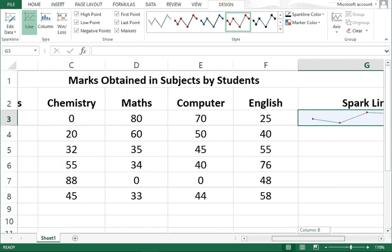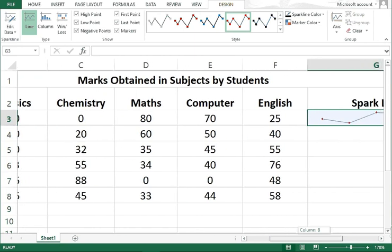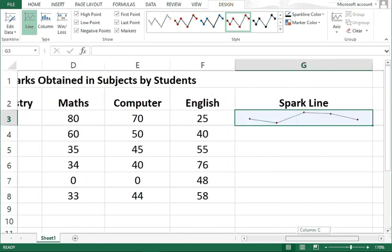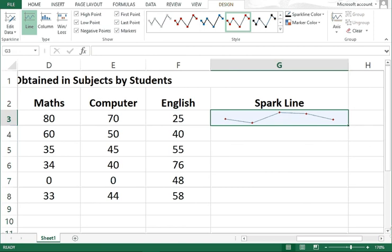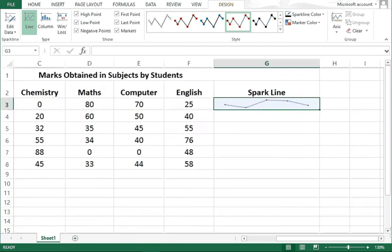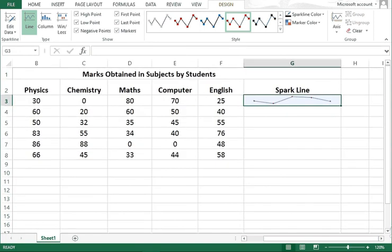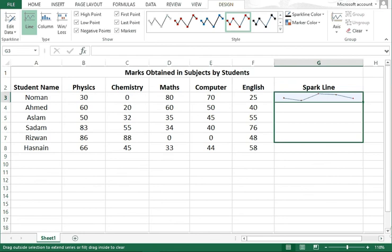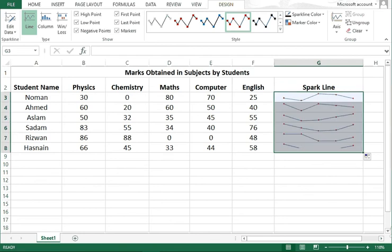Now I want to see the sparklines for each student, showing how many marks they have got. For that, I will break this column below, and then see all the sparklines are available showing the marks each student got.